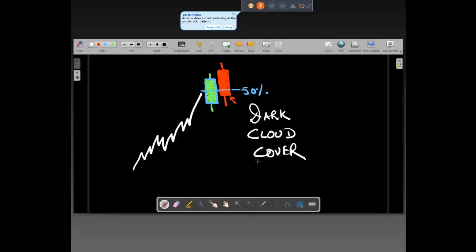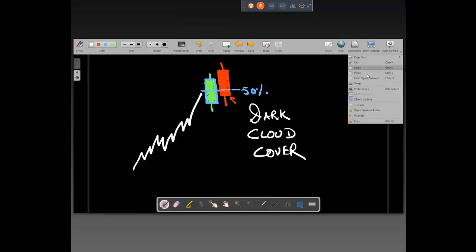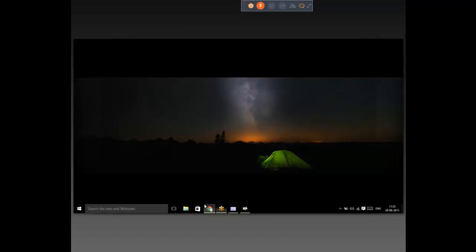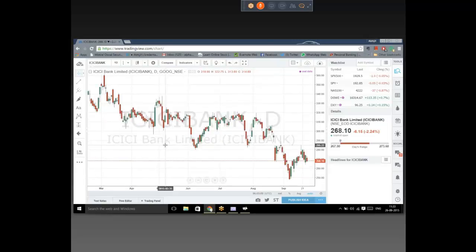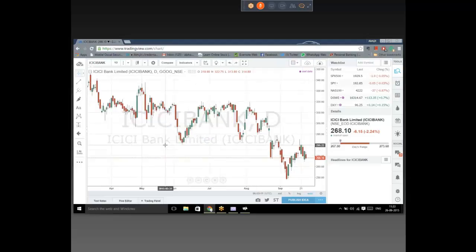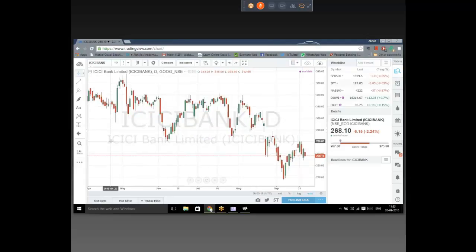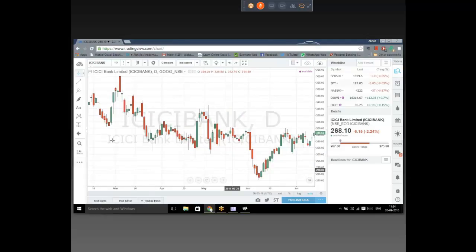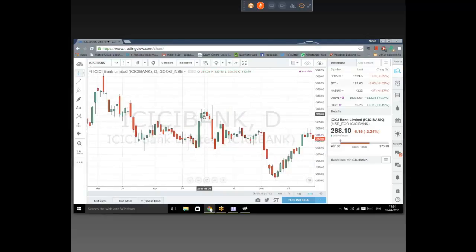Question: can you show a chart containing all the candlestick patterns? It will be difficult to find a chart which has all the patterns at the same point in time, but we may try. Looking at ICICI Bank — if we come here, this is a good enough bearish engulfing. We have a 3-4 day move, and we have the red body eating up the entirety of the green one, so we have a bearish engulfing there.